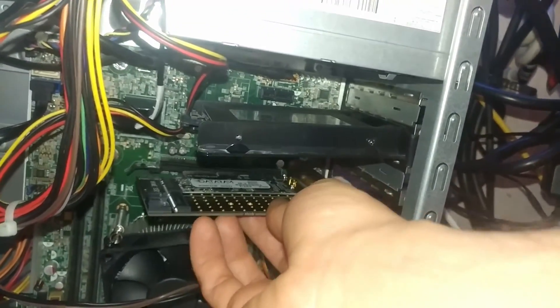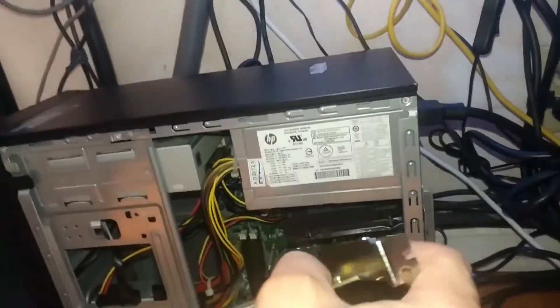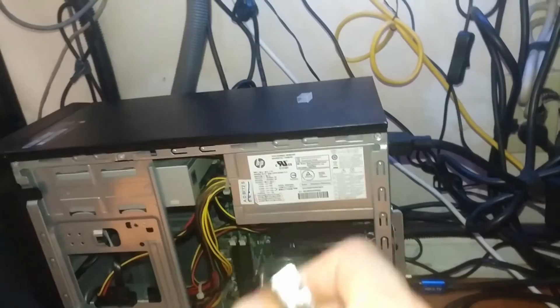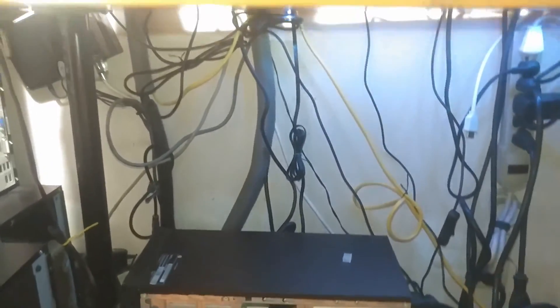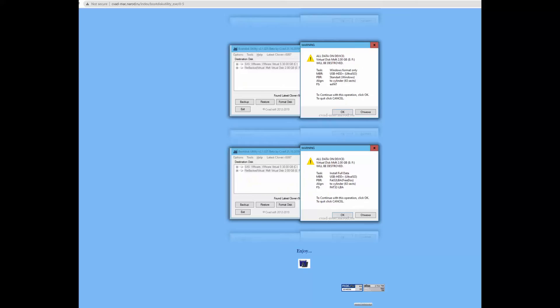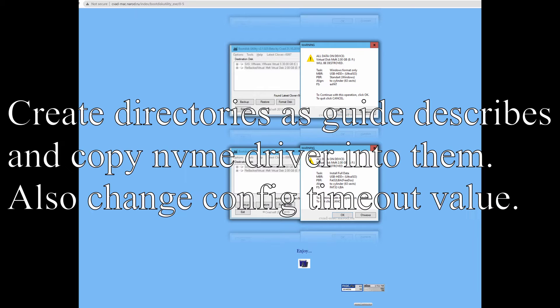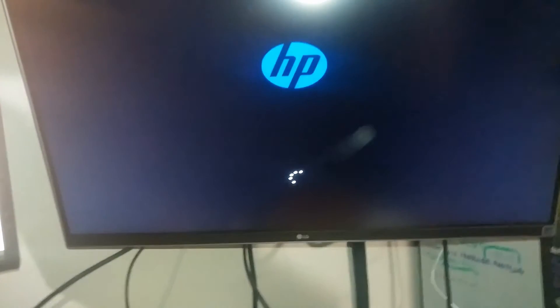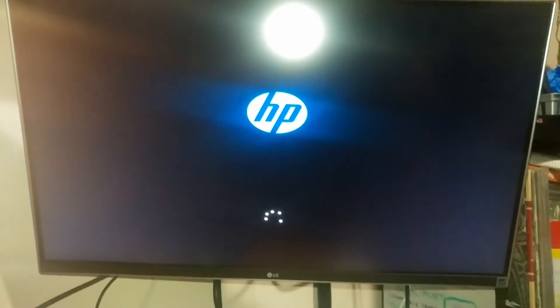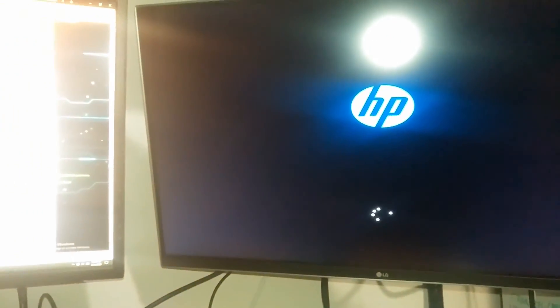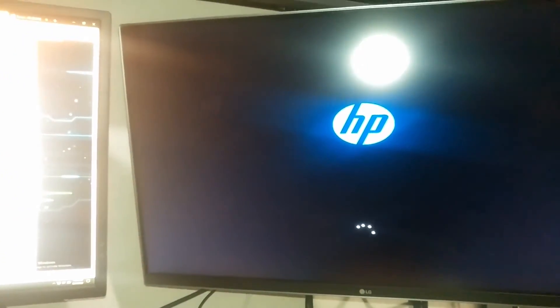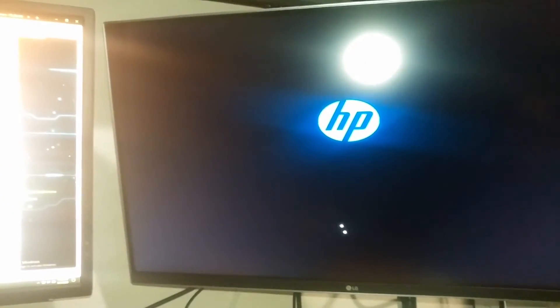Once you have Windows installed and you restart Windows still won't boot from the NVMe drive without Clover. So boot into your old Windows installation and run the boot disk utility. Use this boot disk utility to format the USB stick which will install Clover onto it. Once you have Clover on that stick shut down and disconnect your old Windows drive.